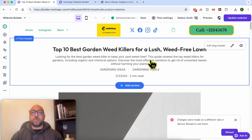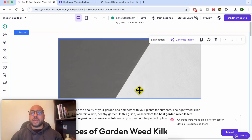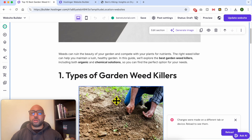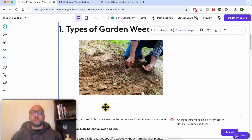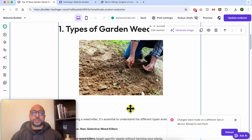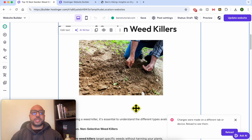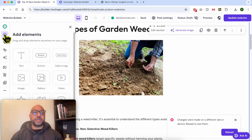Another useful case scenario: let's say this is a blog post on your website, and as you talk about a product, you add your add to cart button below your product photo.